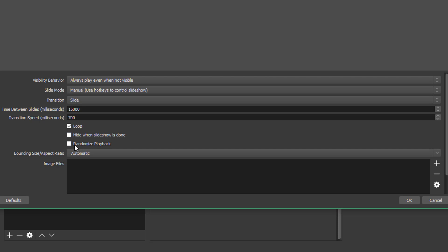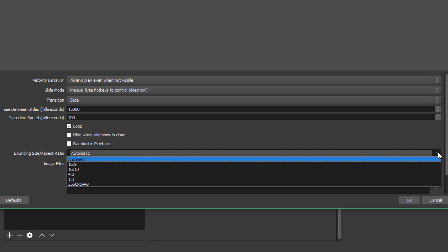And then randomized playback is if you have like a bunch of images, you just want to kind of have going on your screen on your stream at a certain time, click randomized playback. If you really don't care about them being in any particular order, bounding size and aspect ratio. I always leave that to automatic.